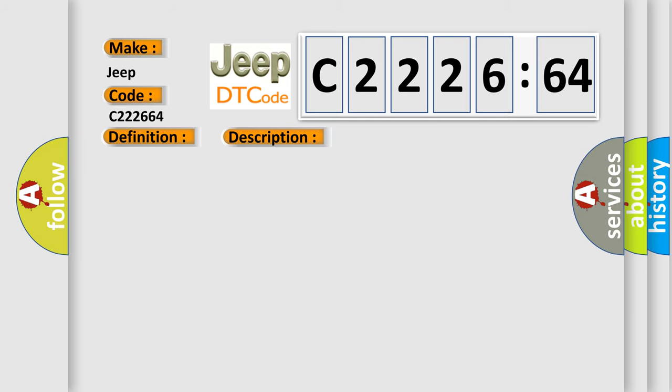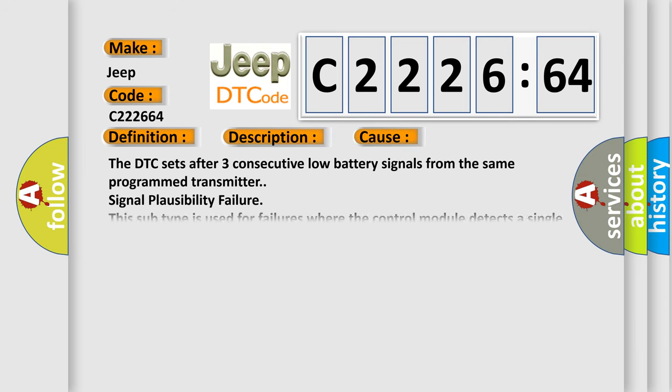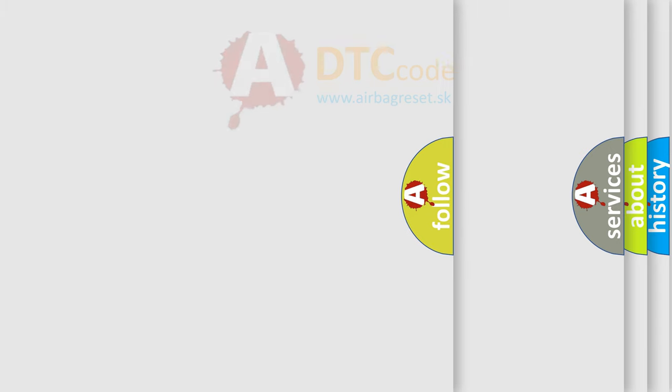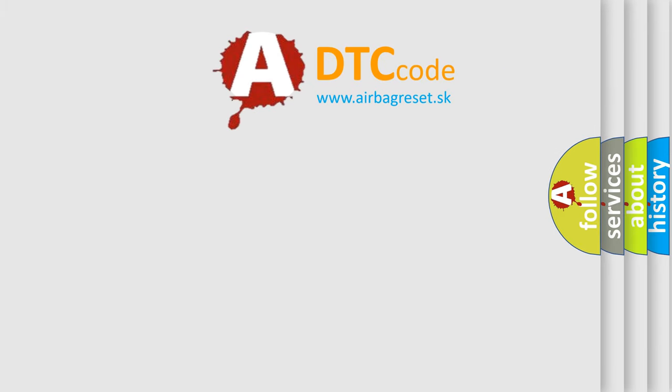A keyless transmitter button is pressed. This diagnostic error occurs most often in these cases. The DTC sets after three consecutive low battery signals from the same programmed transmitter signal plausibility failure. This subtype is used for failures where the control module detects a single input parameter for plausibility.